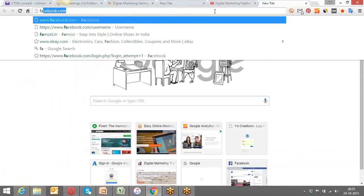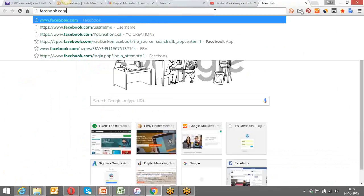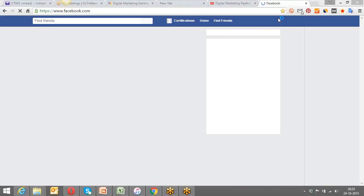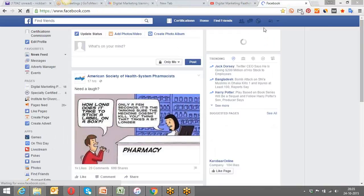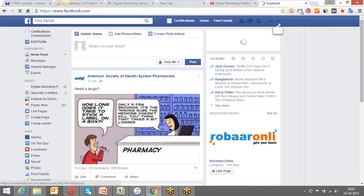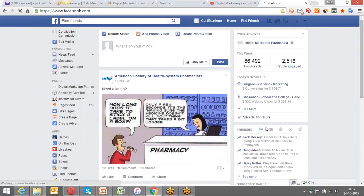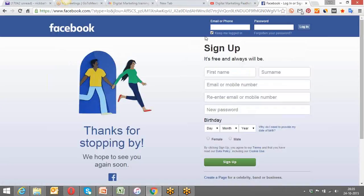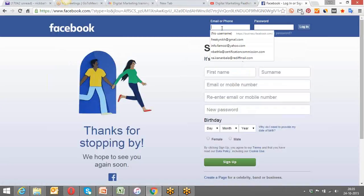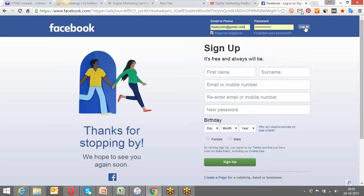Today we're going to start with Facebook advertisements — those which we get to see on our day-to-day browsing on Facebook. So what I'm going to do right now is open my Facebook account, log in, and then show you. The topic we're going to be covering today is how to go ahead and create Facebook advertisements effectively for a particular brand or product.